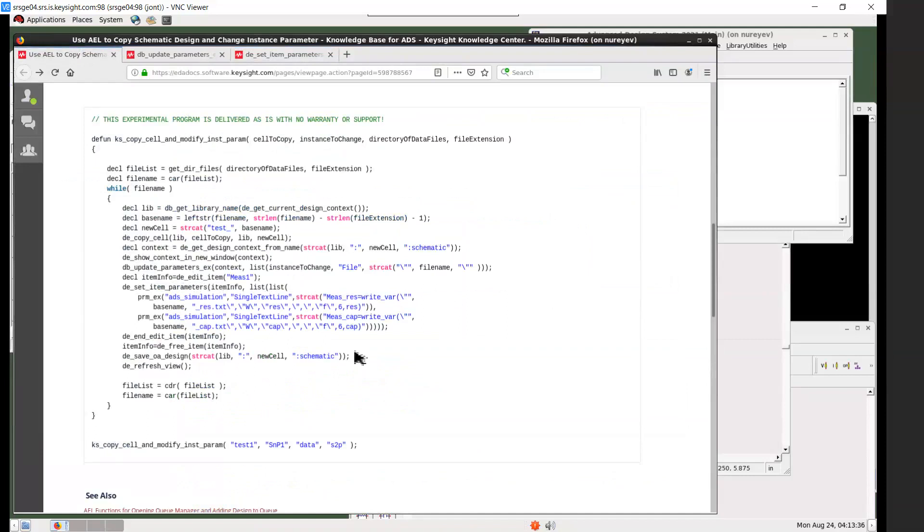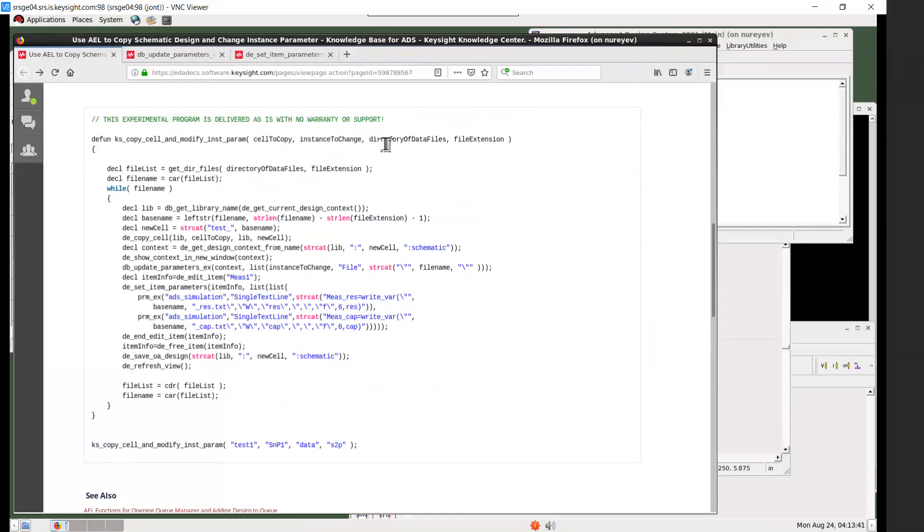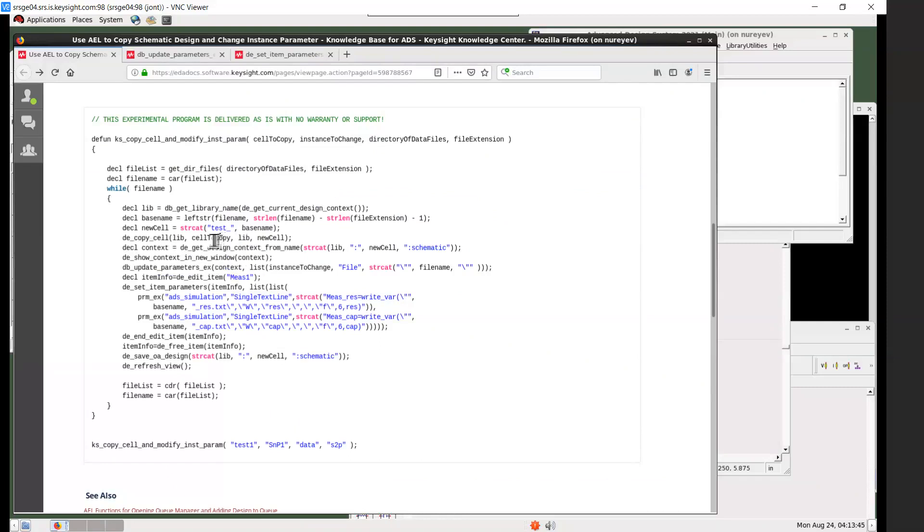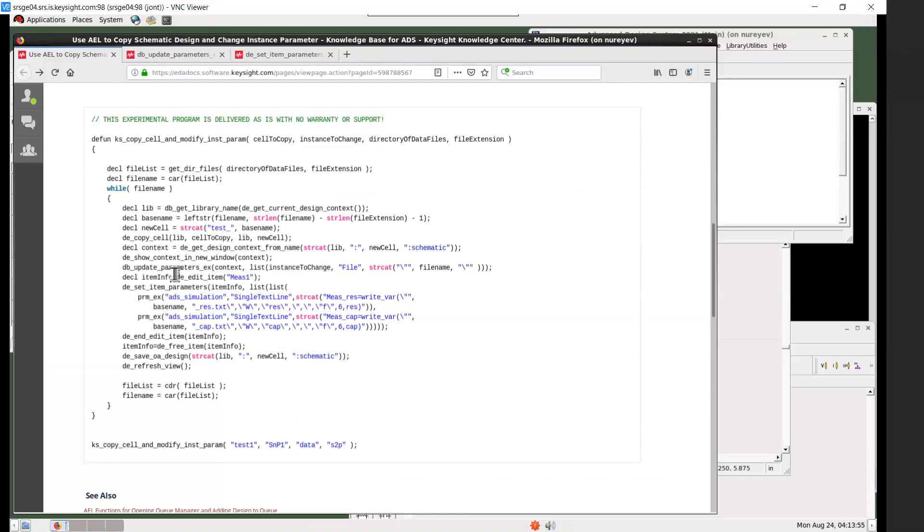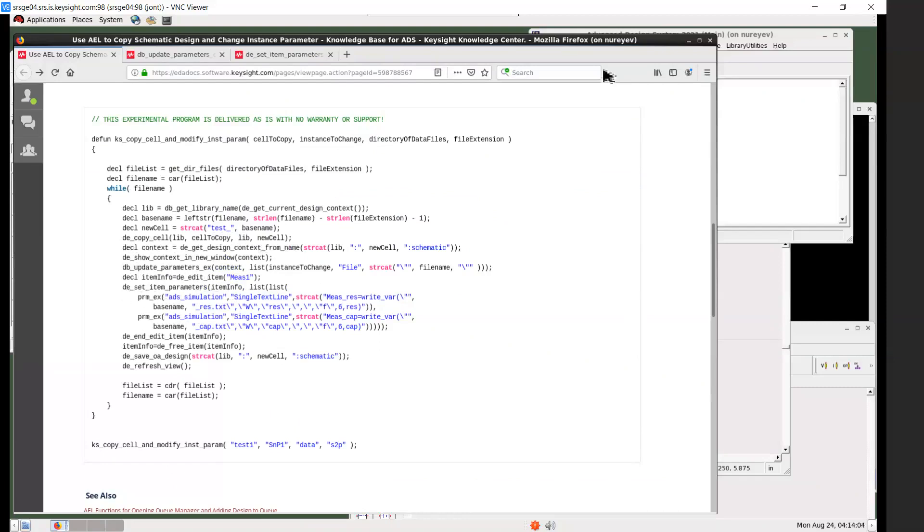So in summary this function allows you to copy one cell to another and then update instance parameters using db update parameters ex or using de set item parameters. Thank you for watching.